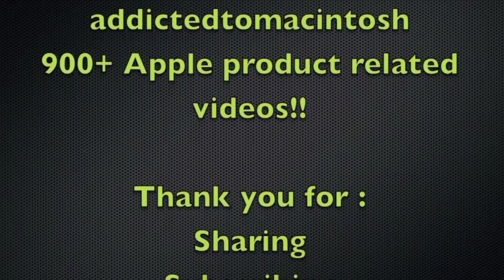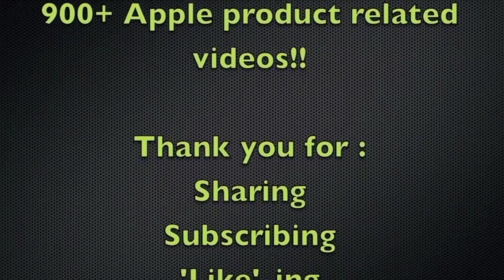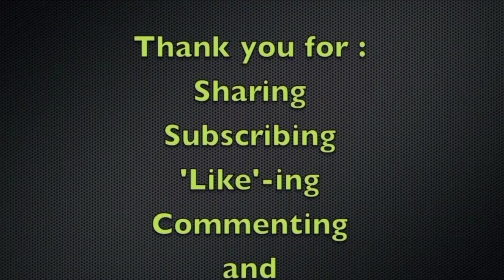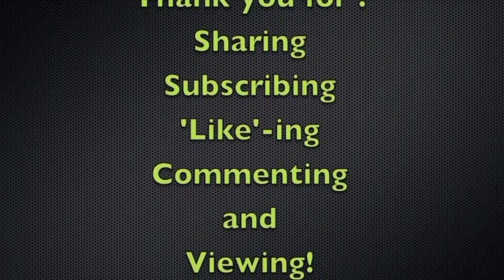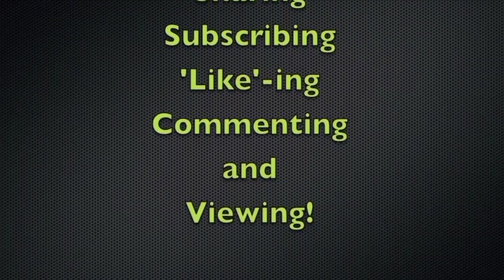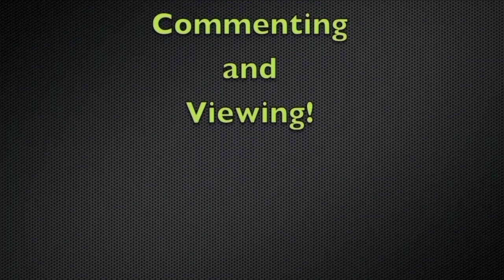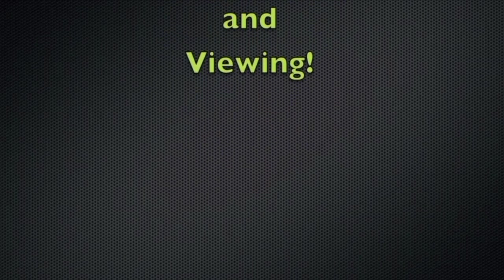Addicted to Macintosh YouTube channel, hundreds of Apple related videos uploaded. Thank you for sharing, subscribing, liking, and viewing.